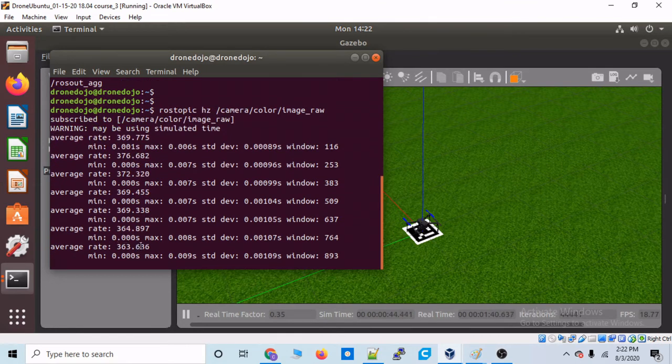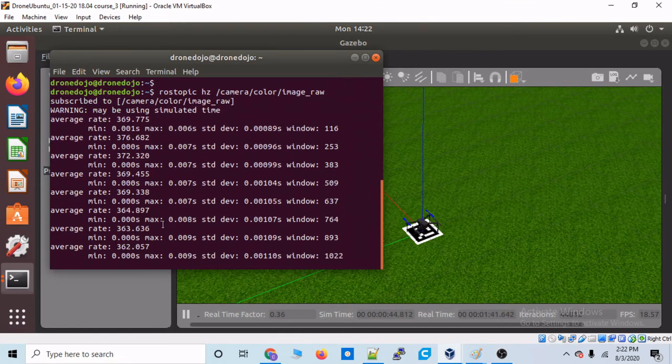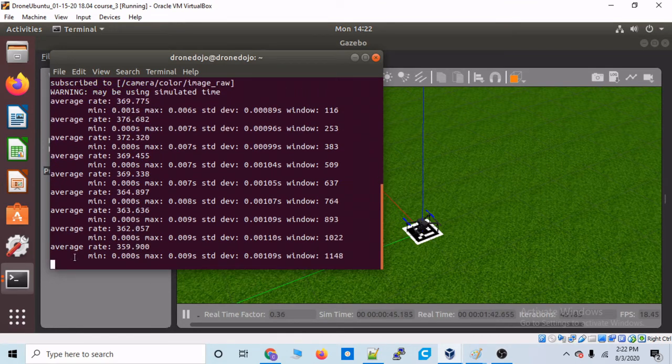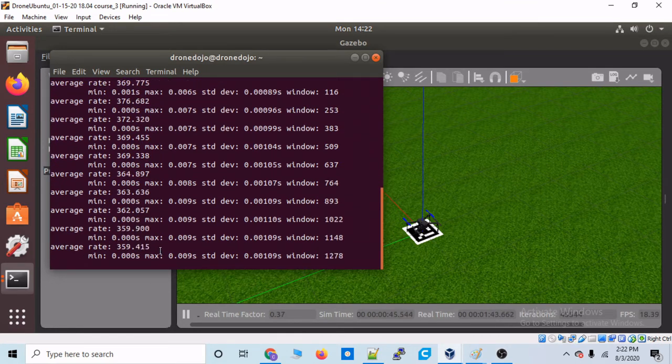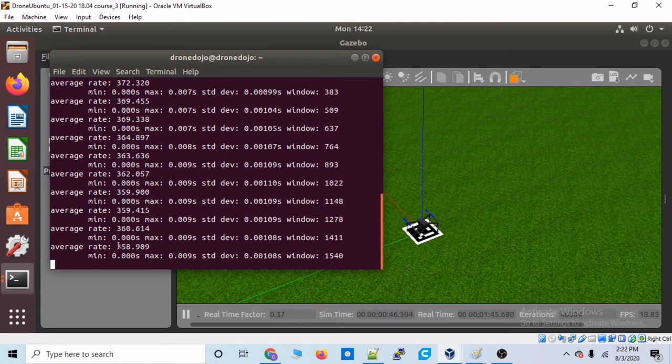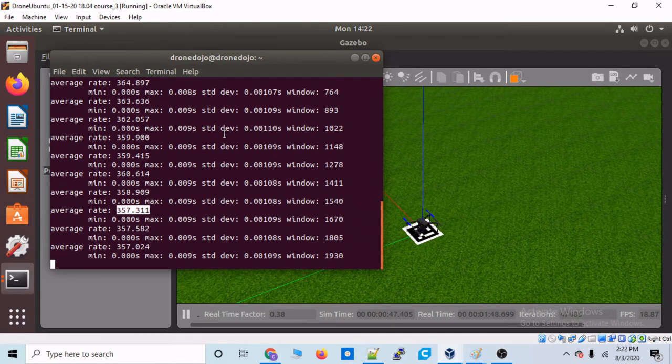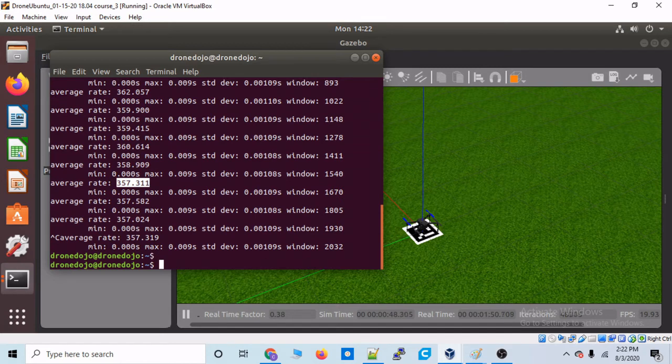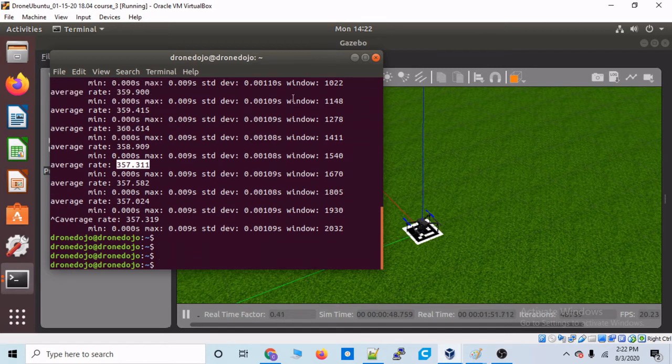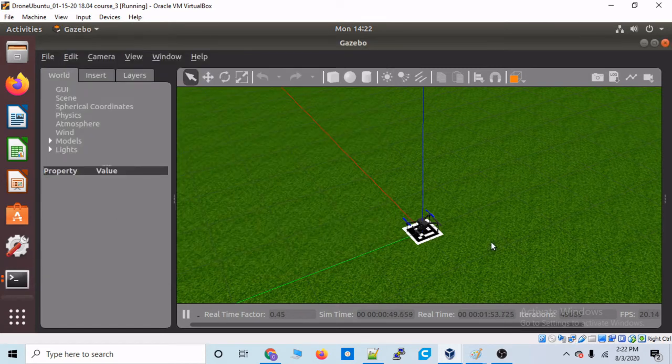So, right now it's coming in at a pretty extreme rate. That's crazy. That's nowhere near the type of frames per second we'll be getting on the real drone. But we will be able to simulate that going forward.